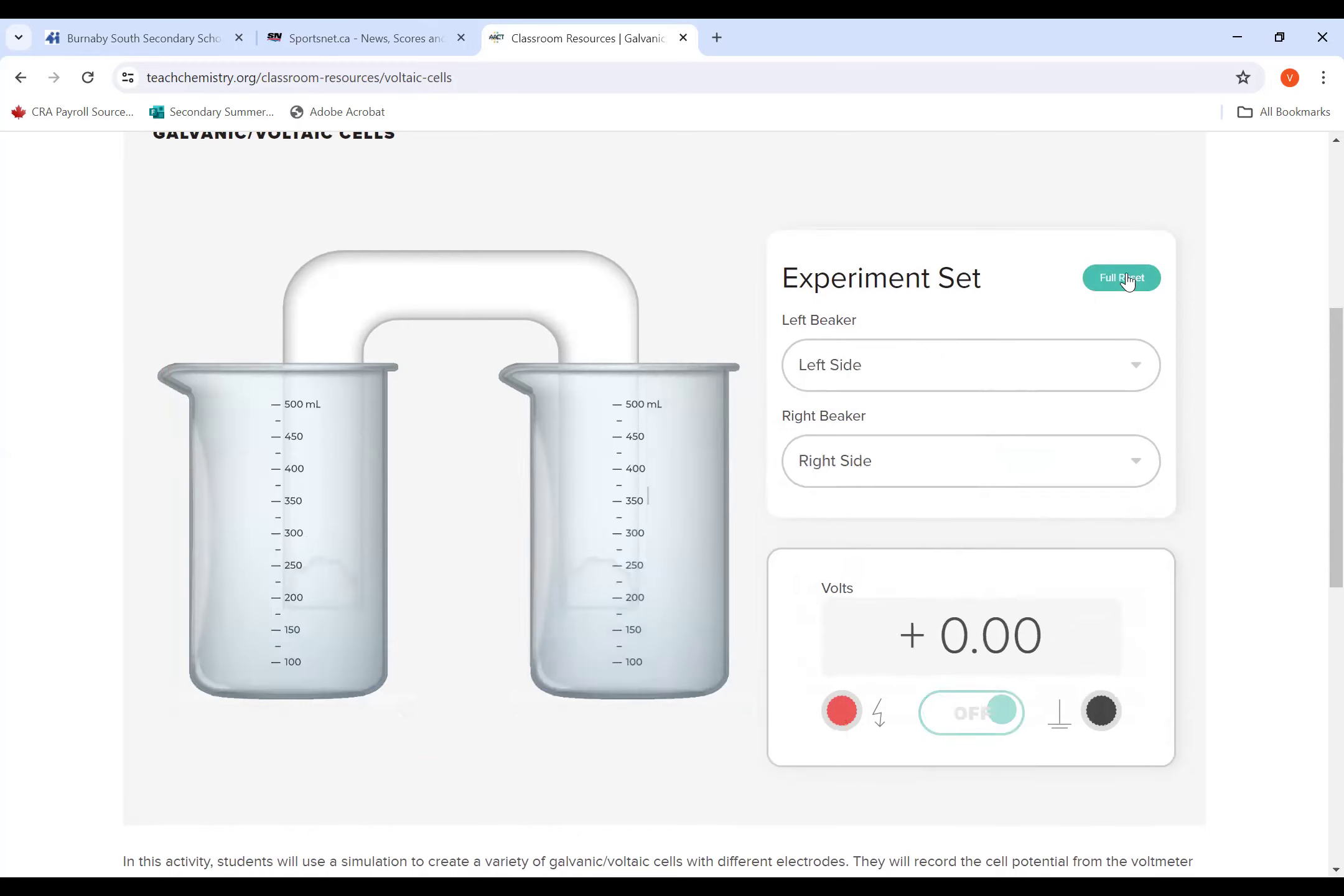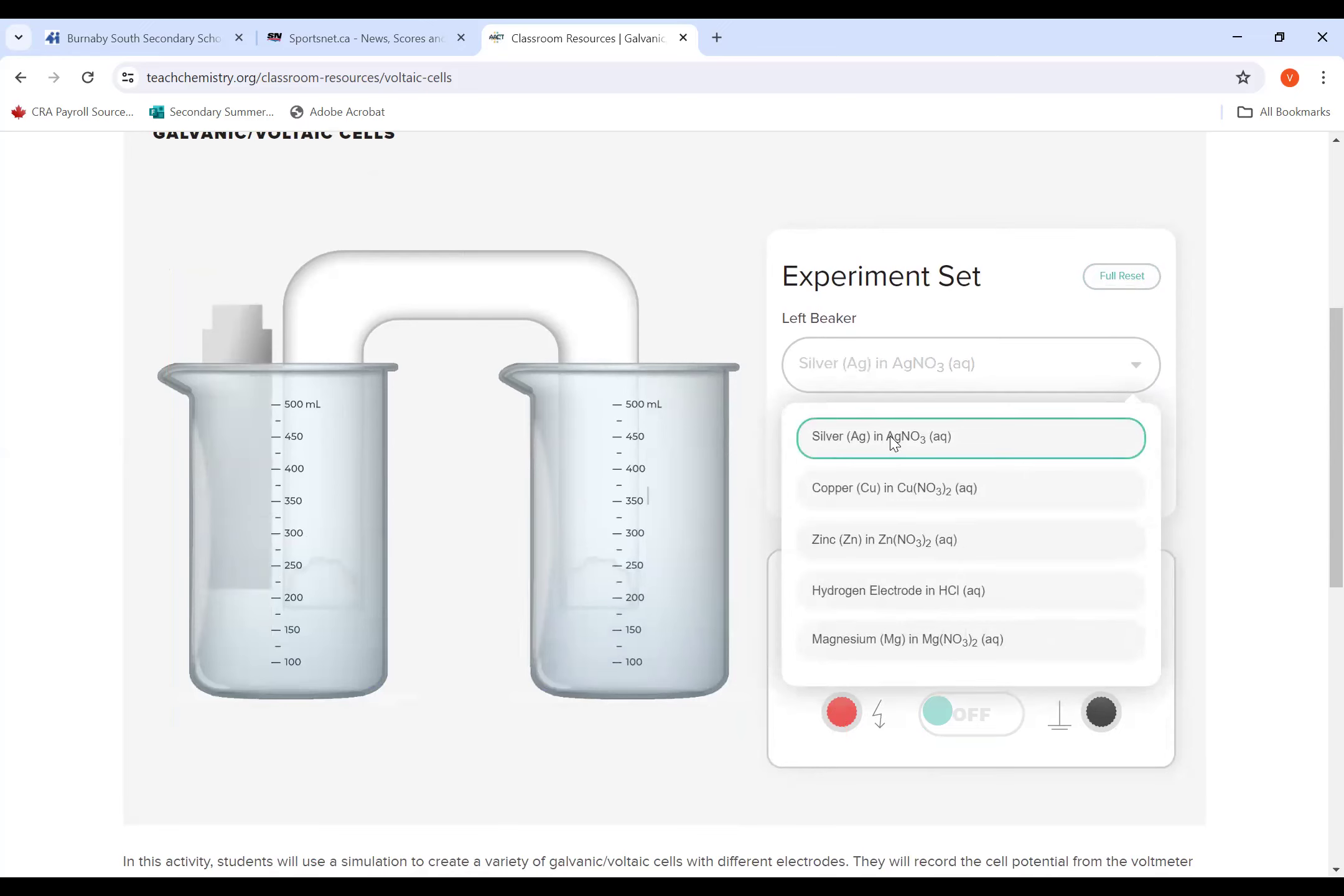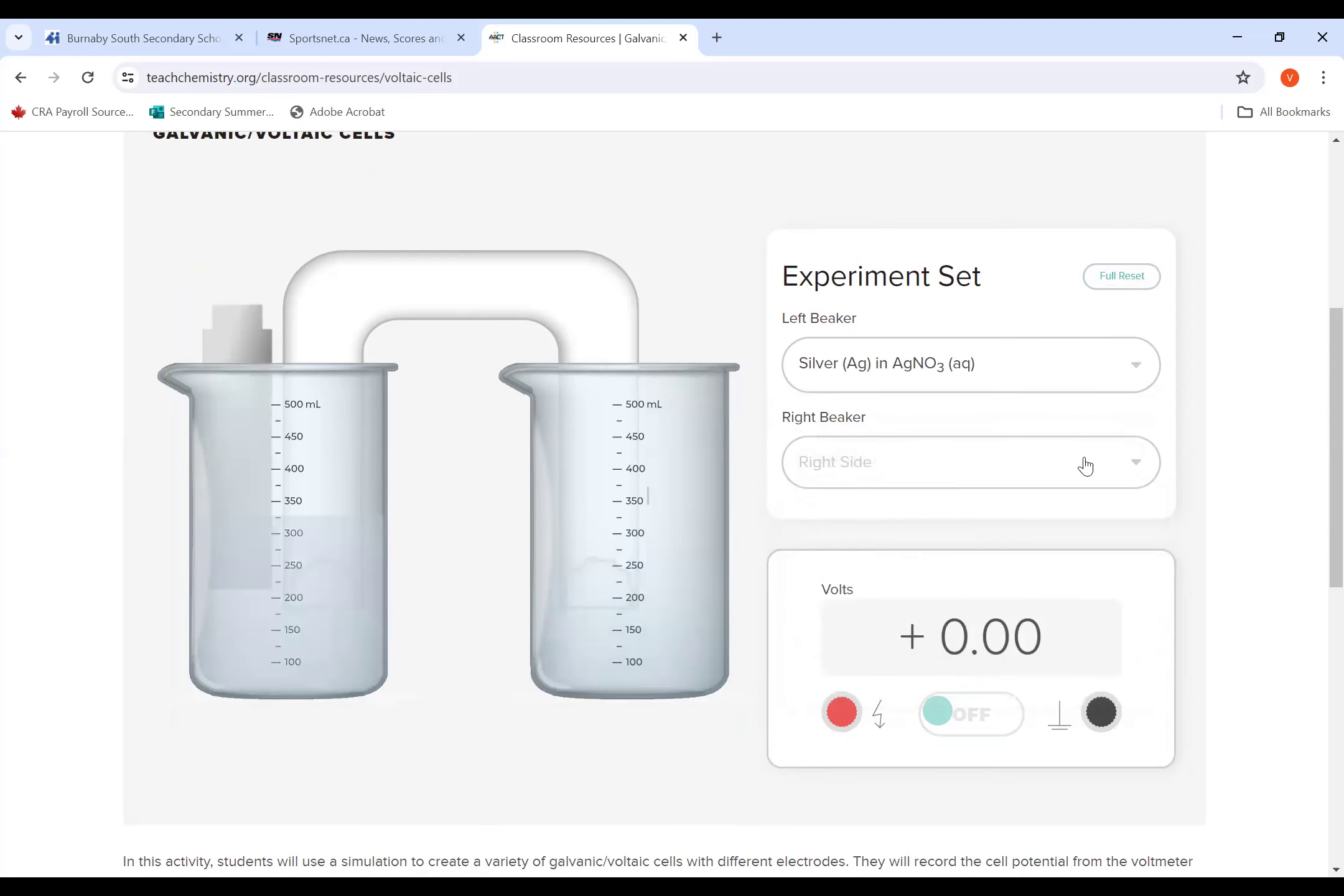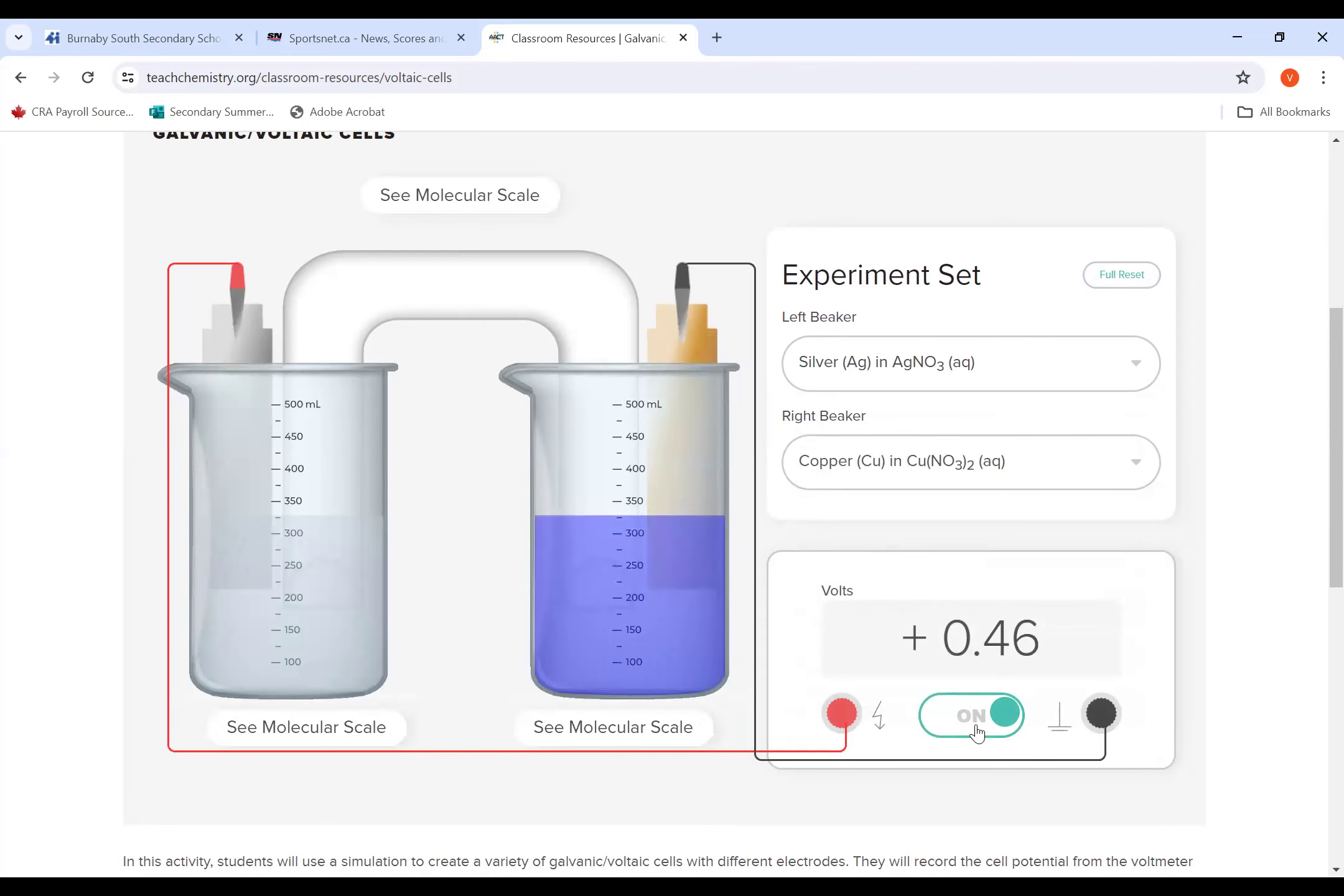So in this case, if we put the left beaker silver, the right beaker copper, and then we turn on the voltage, you get a positive voltage, then you know what you put on the left and the right is correct.